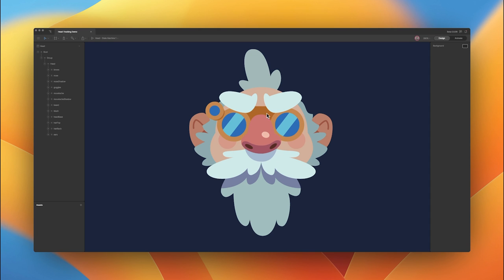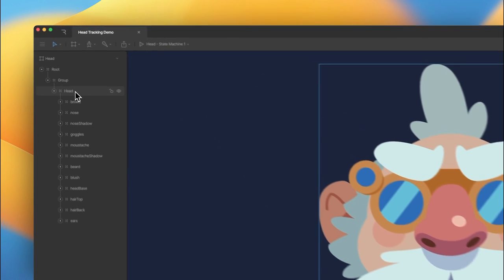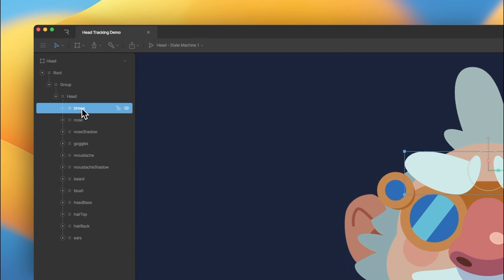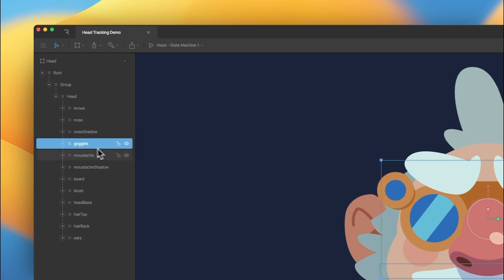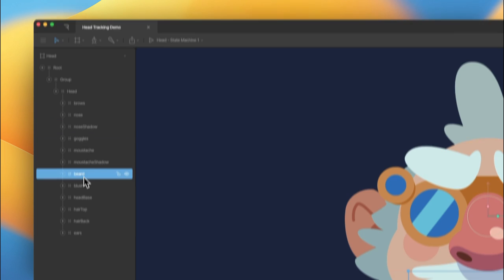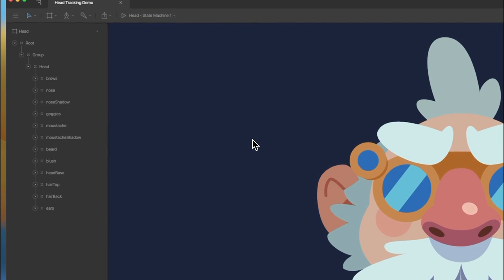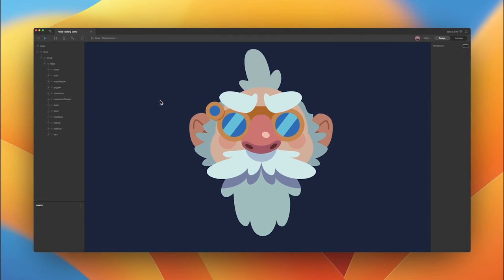Let's go ahead and look at how our file is set up. Over here you can see we've got our head group, and within that we've got a few groups such as the brows, the nose, the goggles, beard, the hair back, and ears. Each of these groups is going to move at varied strengths — it's going to follow the cursor at different rates.